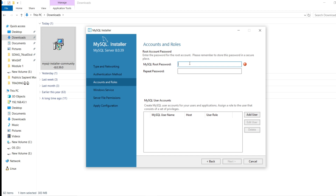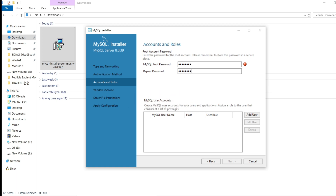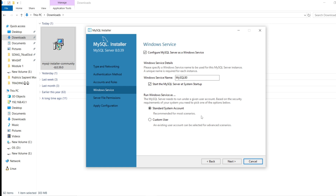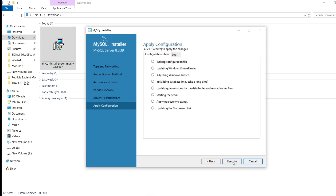Give a password of your choice. In my case I'm setting it as 'root@thread123'. Repeat the same password. The password strength shows as medium. Now click next, leave everything as default, click next, then next again, then click Execute.